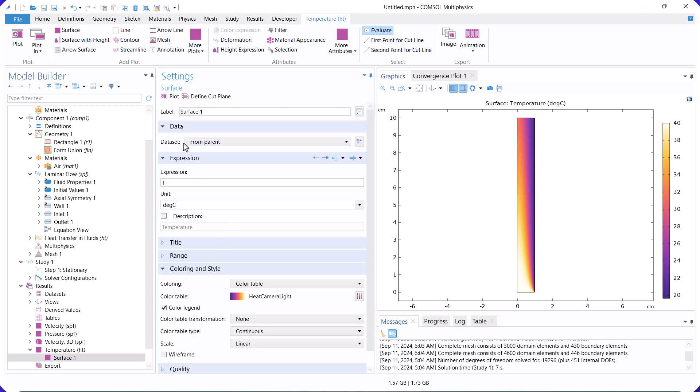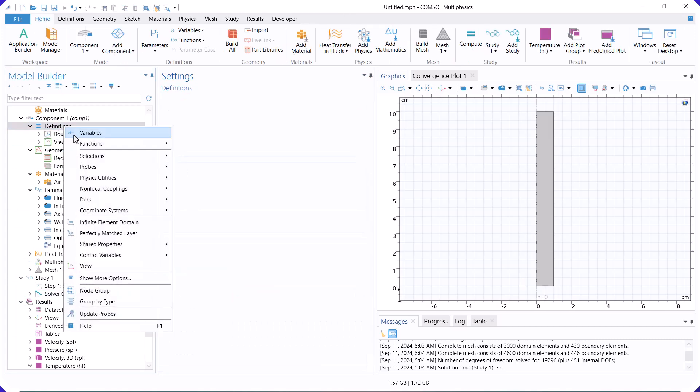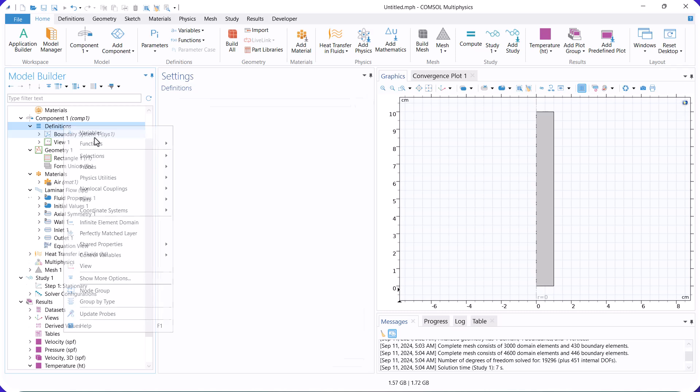Now, we calculate the heat transfer coefficient. First, we define the bulk temperature and the temperature difference between the wall and the bulk fluid.